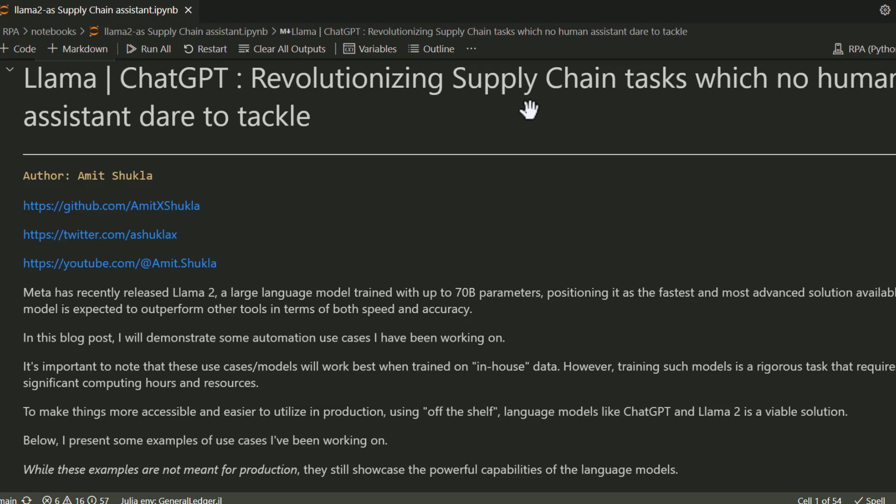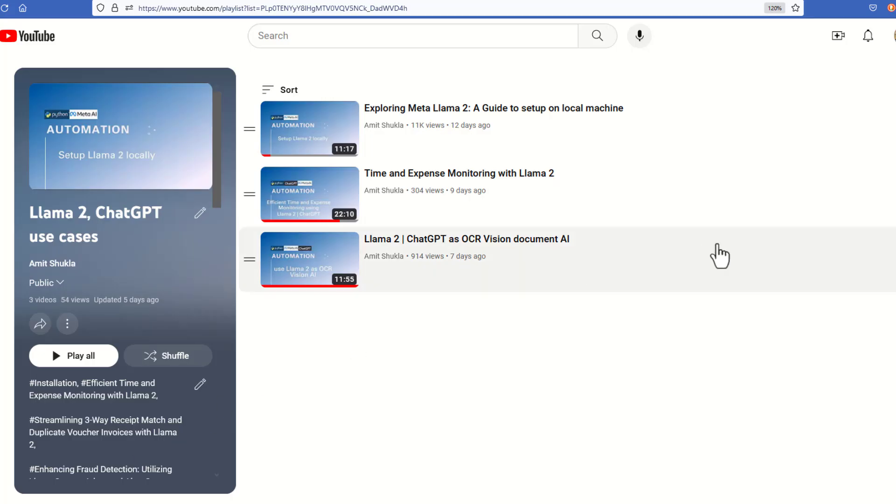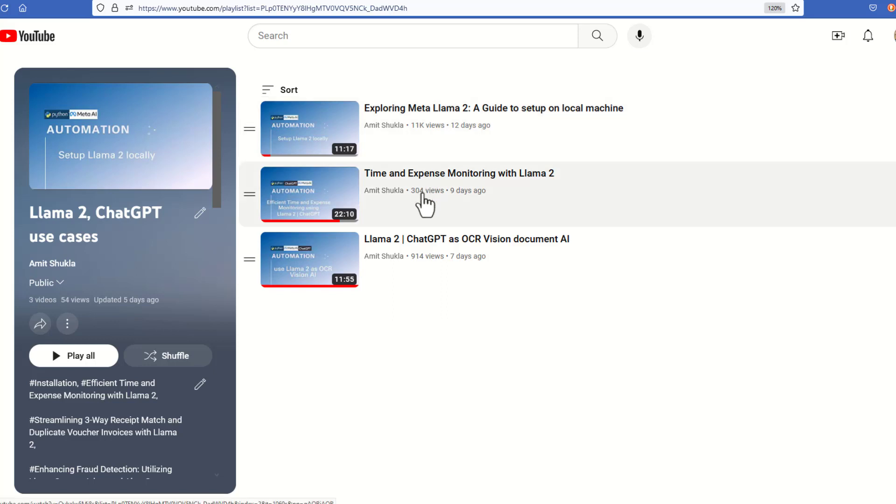Hello friends, welcome to my latest blog about automating supply chain tasks which no human assistant dares to tackle. In the very first video, I covered how to download and use Llama 2 models and model weights on an Ubuntu machine. The second video covered the installation documentation for doing the same thing in a Windows environment.